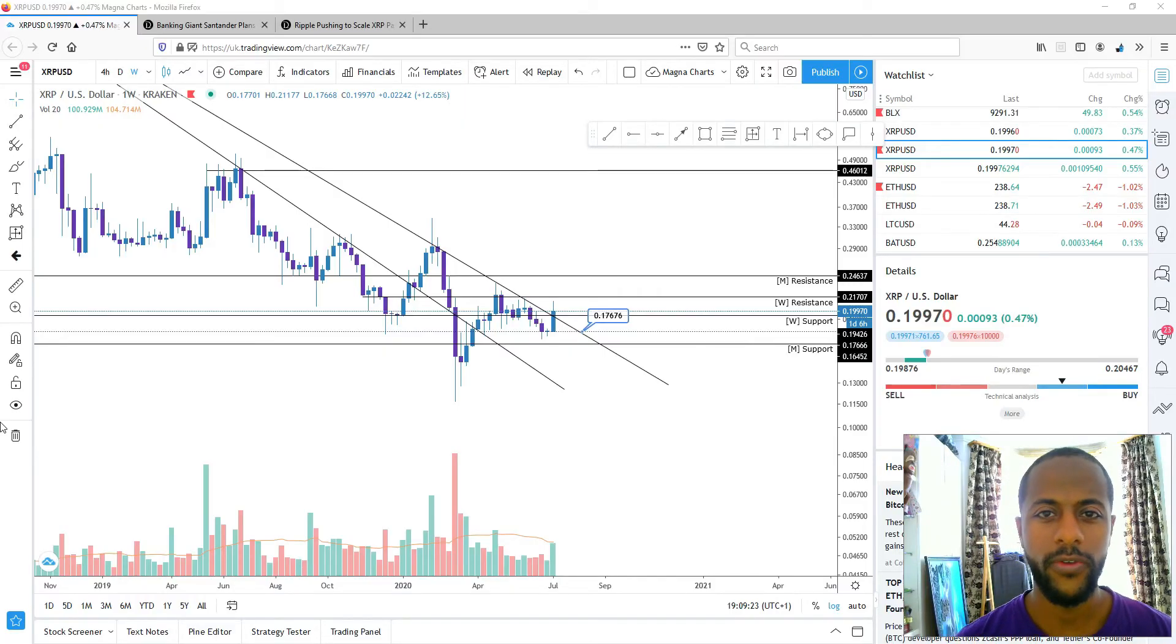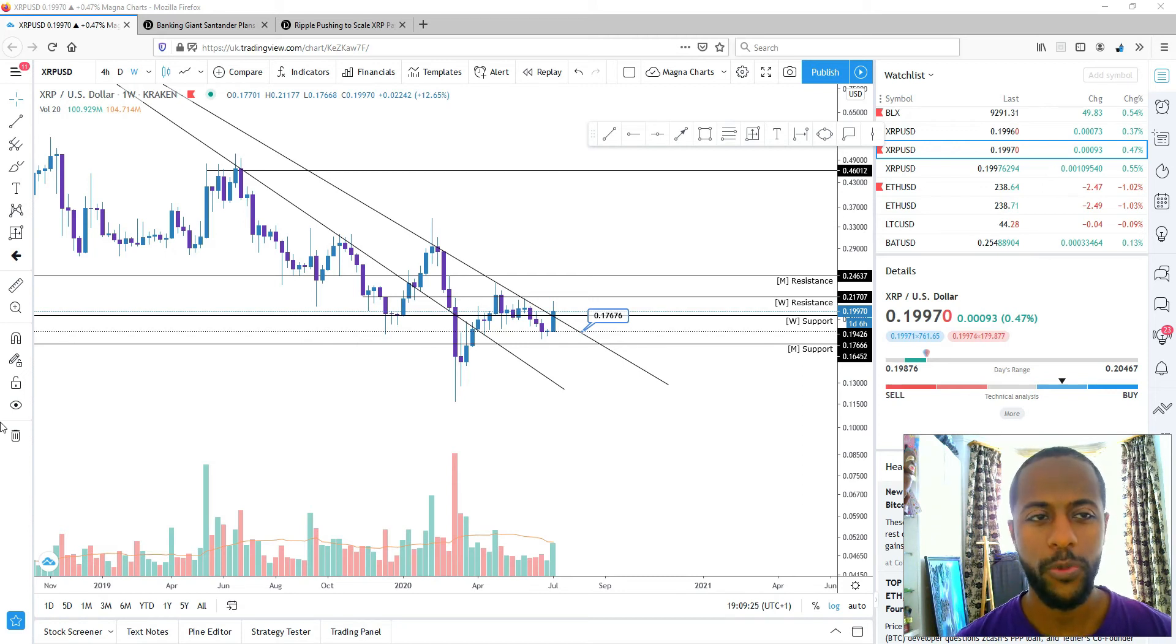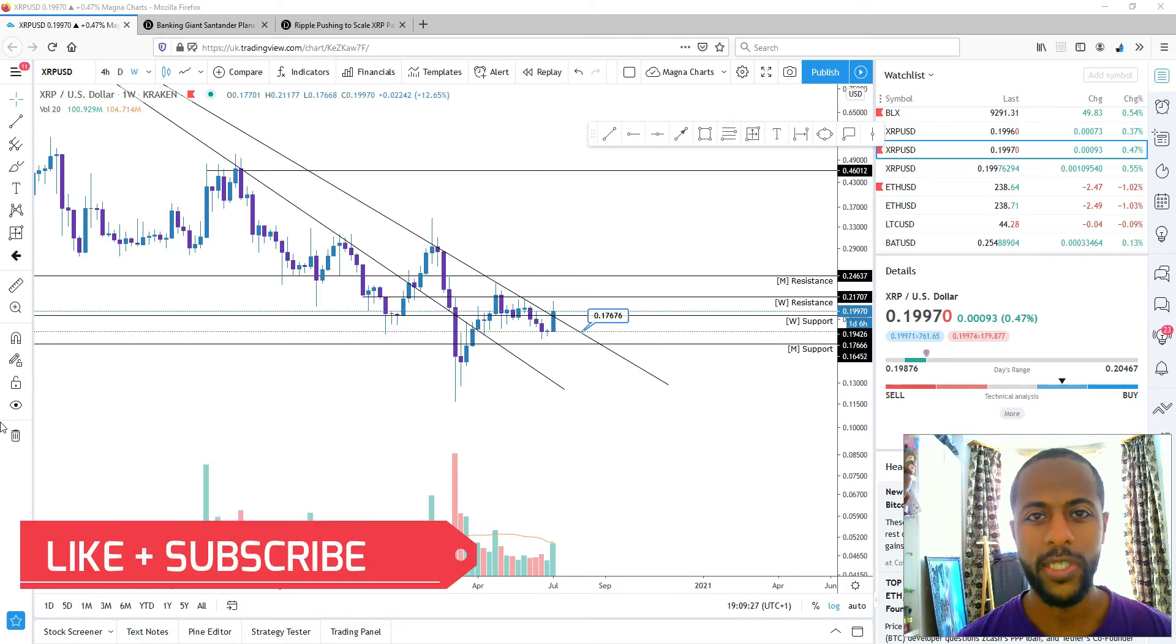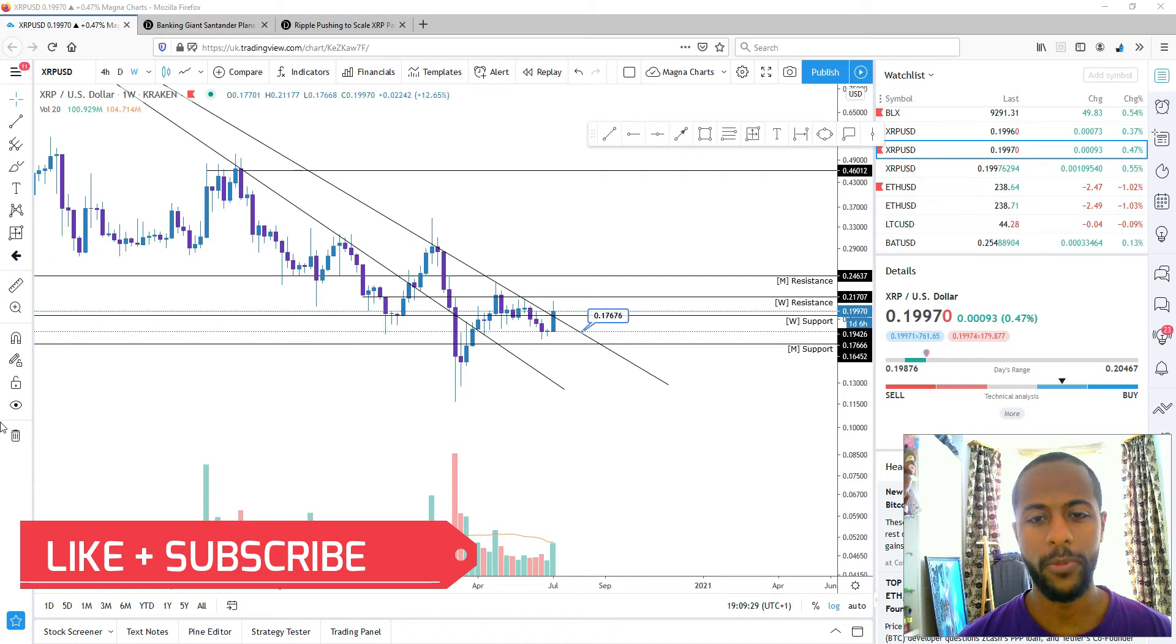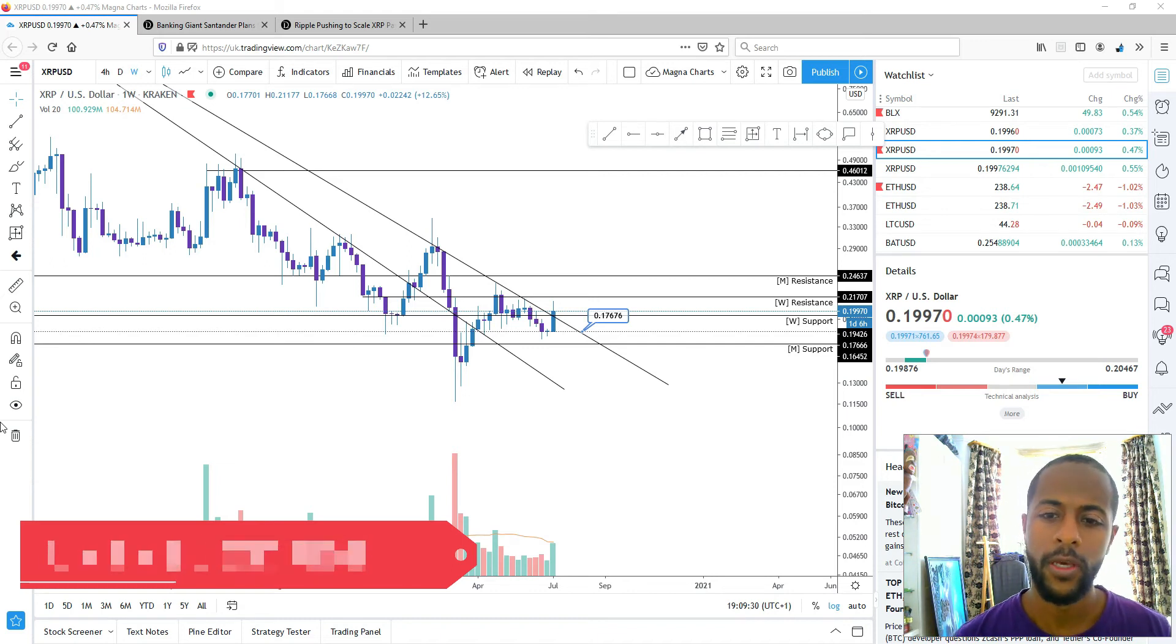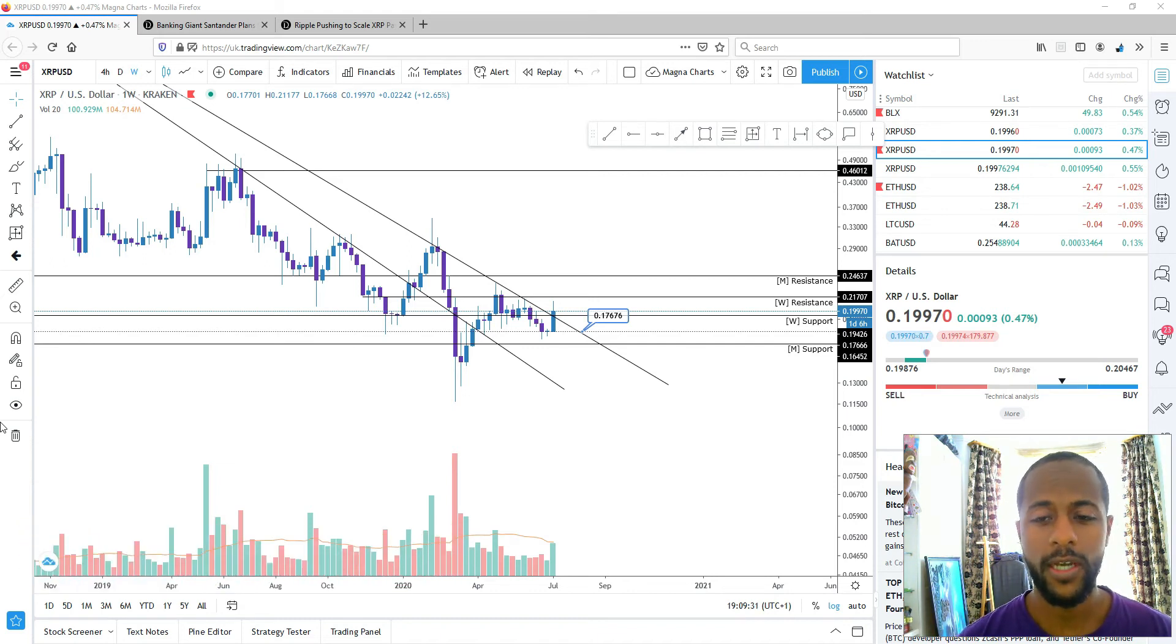Welcome back to another video. We're going to be talking about Ripple, two articles in particular and what they're up to at the moment. Before we get to that, let's look at technicals.